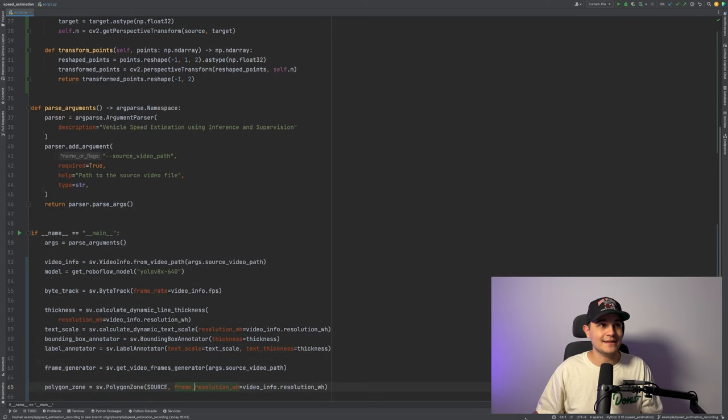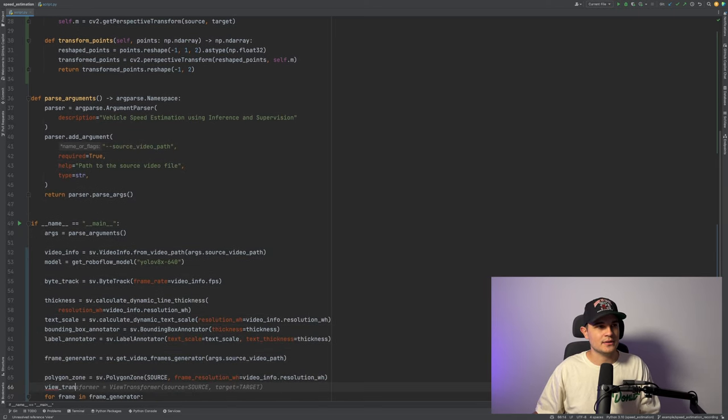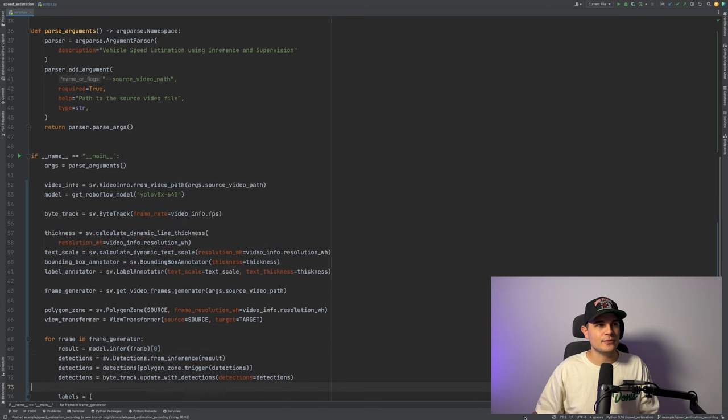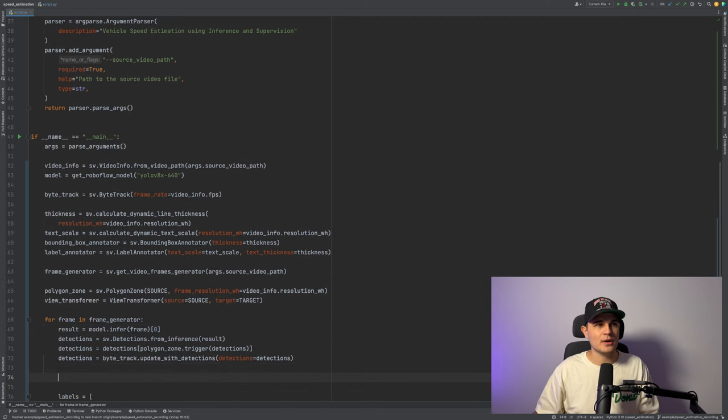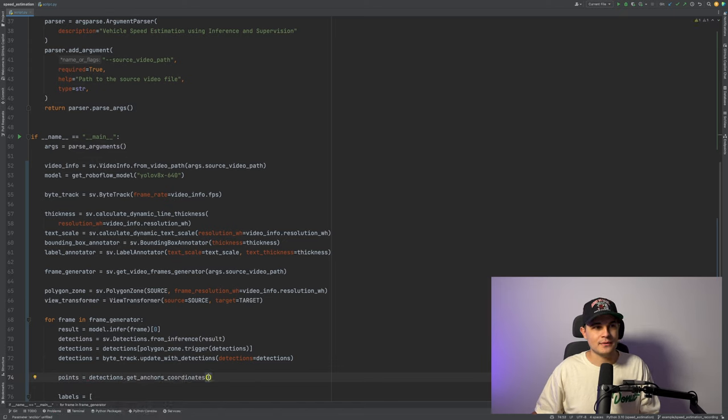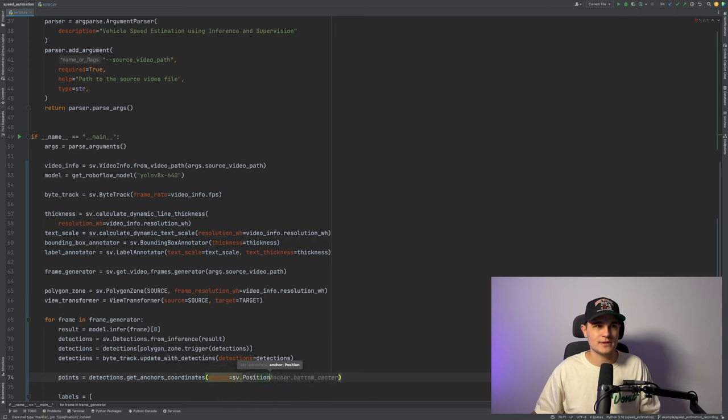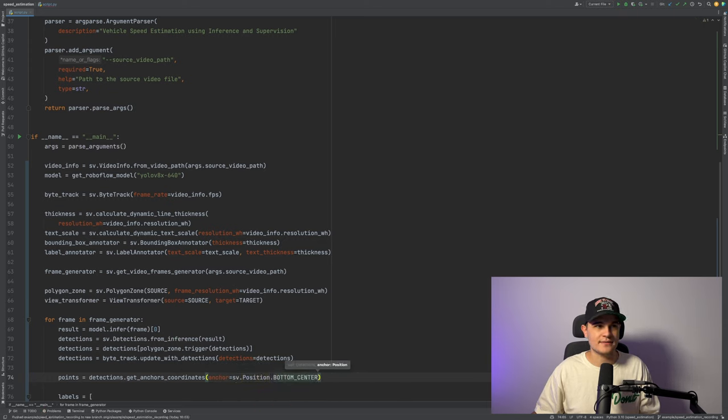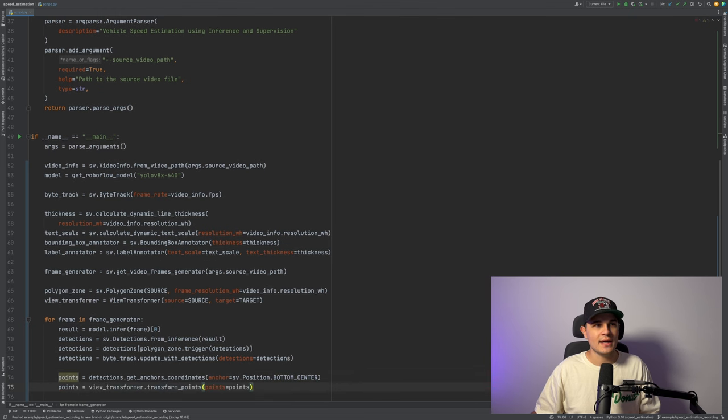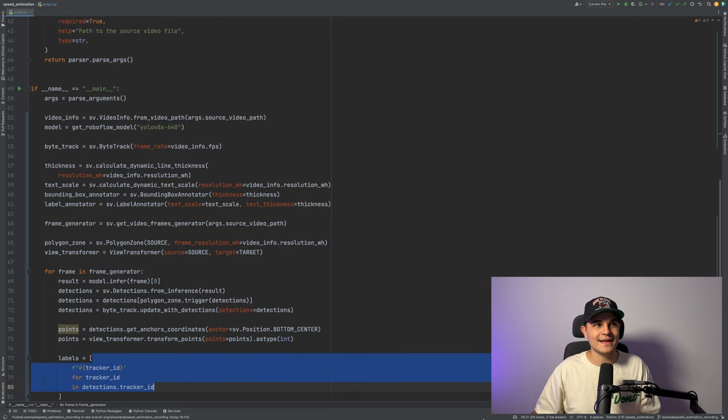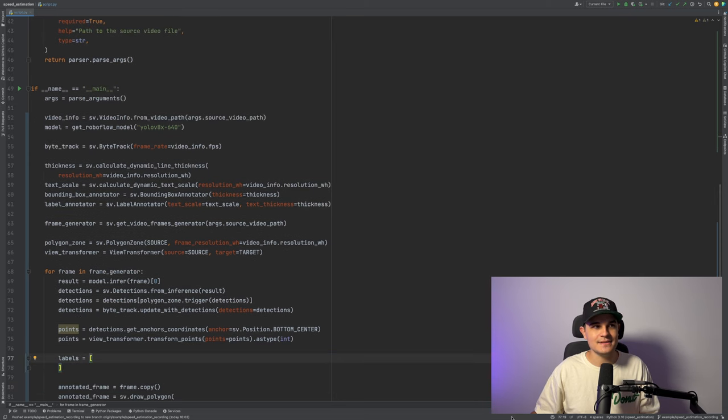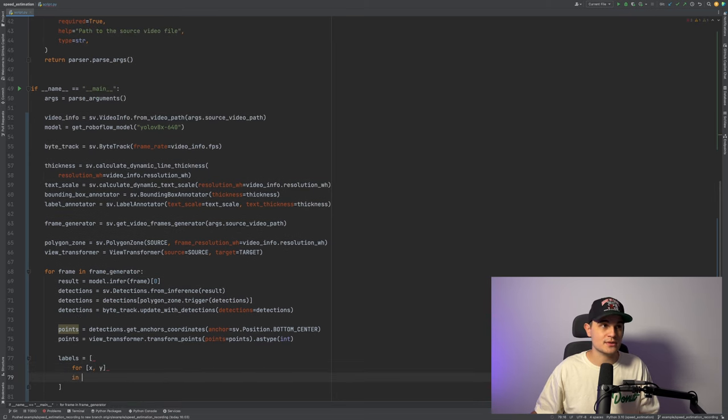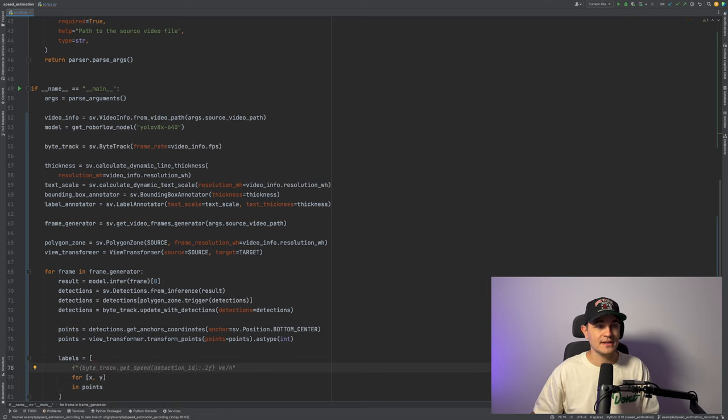Now that we are ready, we can create an instance of our view transformer. We can do it right over our for loop. And now inside the for loop below our tracker, we first convert our bounding boxes into a list of points. We can do it using supervision. We just need to specify the point that we are looking for. As I said, I'm going for bottom center. And then we transform that list using our view transformer to go from our source to our target region of interest.